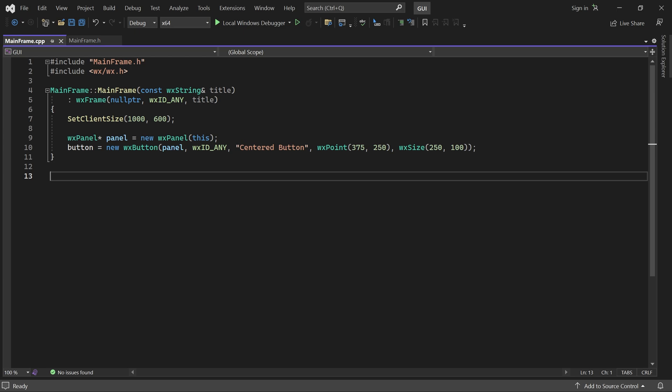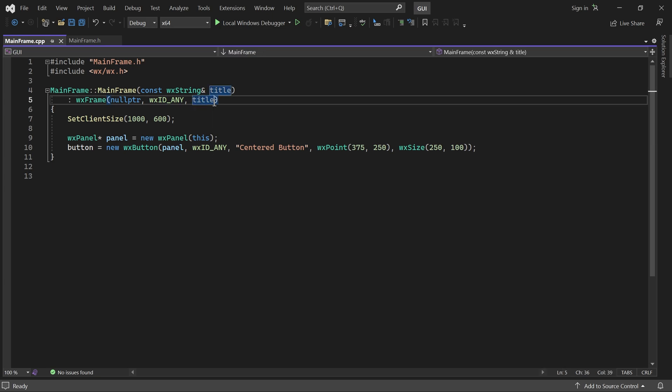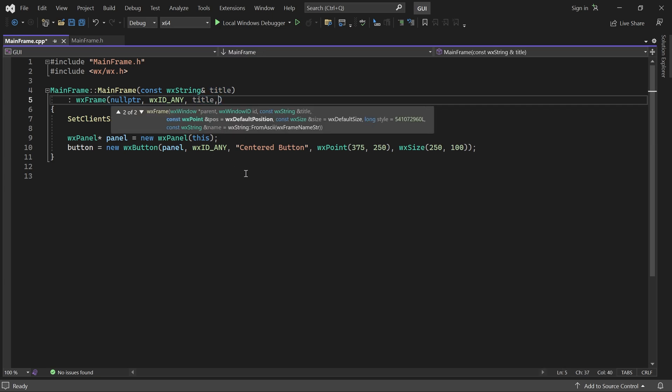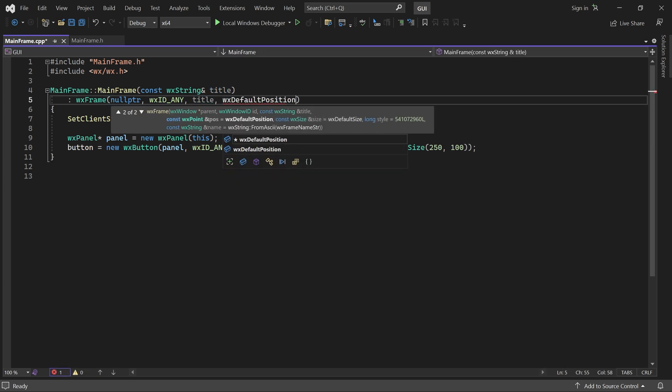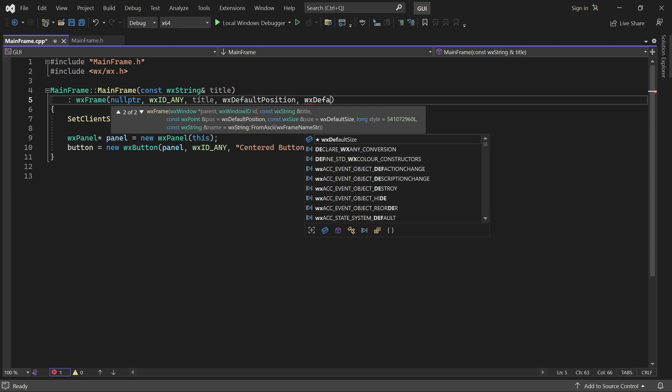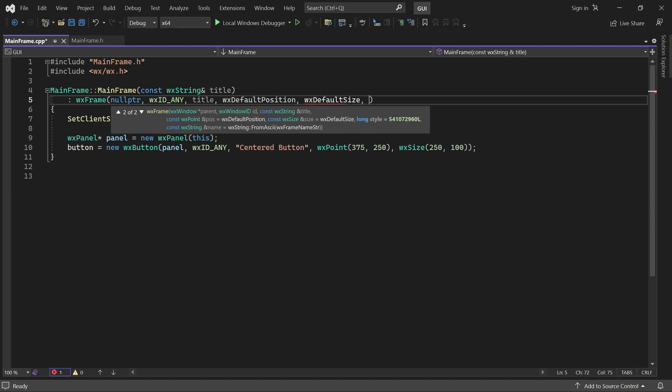One quick and dirty thing you can do is just to prevent the window from resizing at all. Let me show you that before we make something adaptive. The frame constructor accepts a style parameter. By default, it is default frame style.